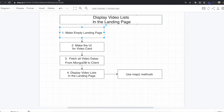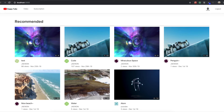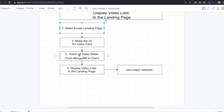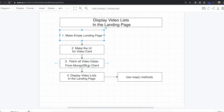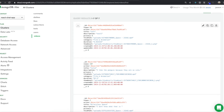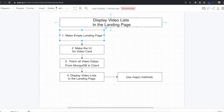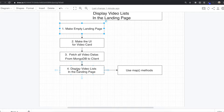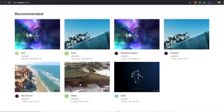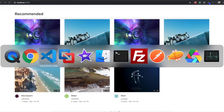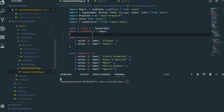Then we're going to make the UI for the video card — this one is the video card. After that we're going to fetch all video data from MongoDB to the client. When we upload videos, all the information about those videos is saved in MongoDB, so we will fetch all of that data into the client and populate it on our screen.